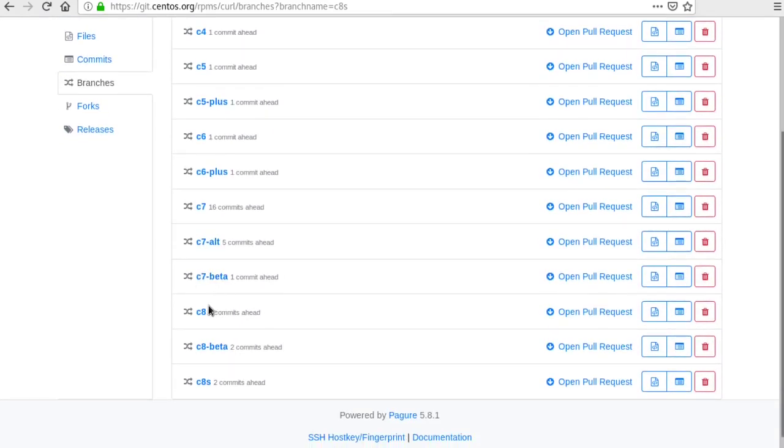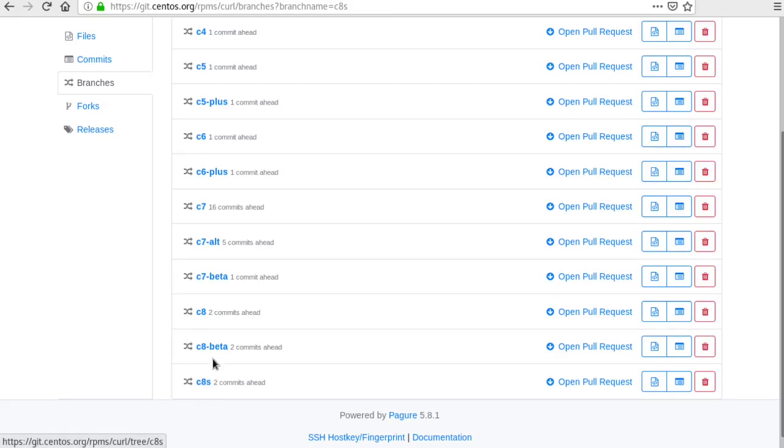The C8 branch here maps to what's currently released in RHEL and the C8S branch maps to what could be upcoming in CentOS Stream.